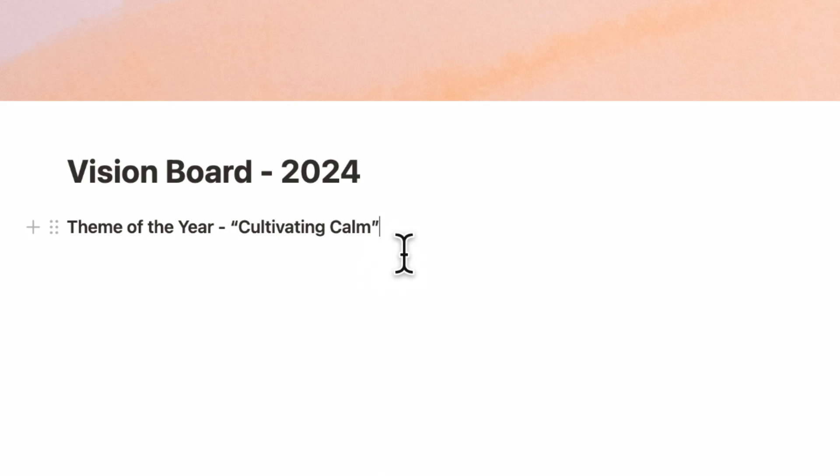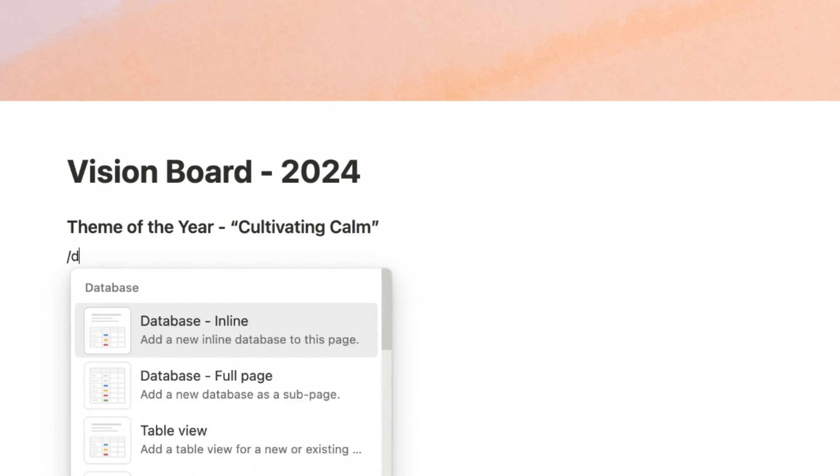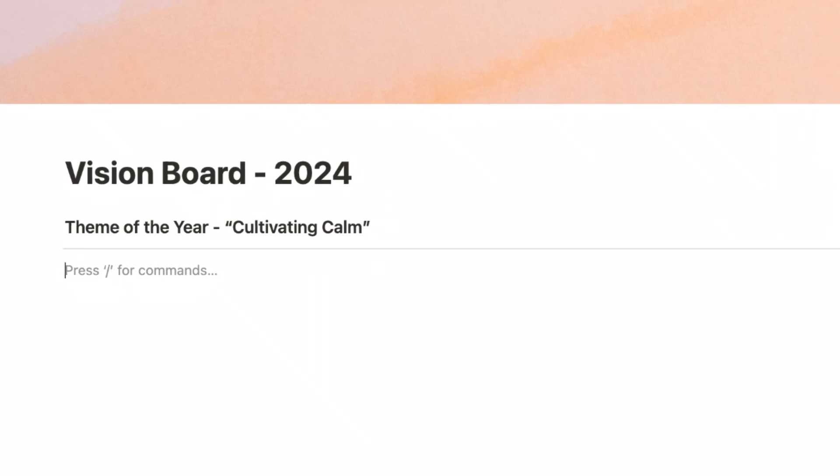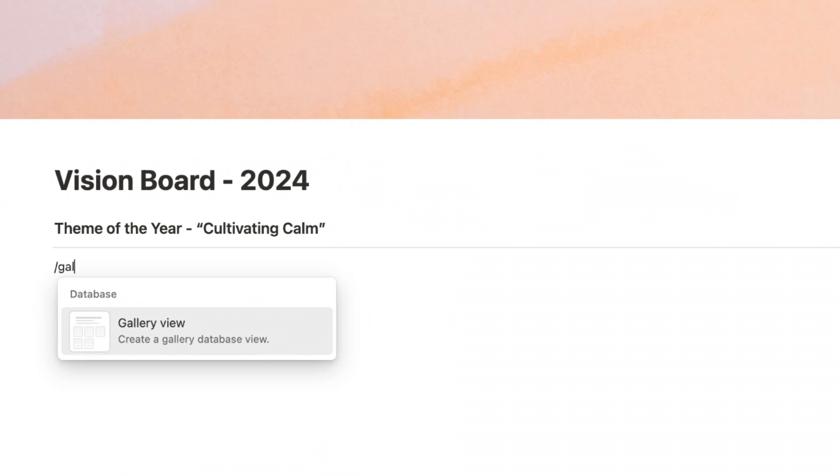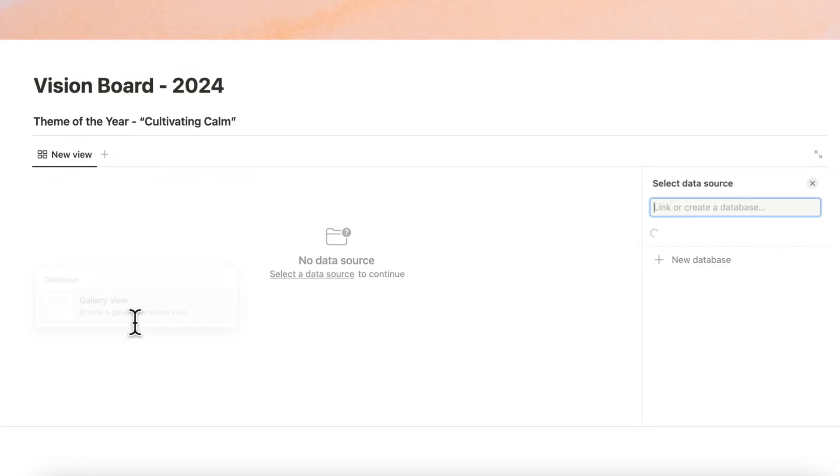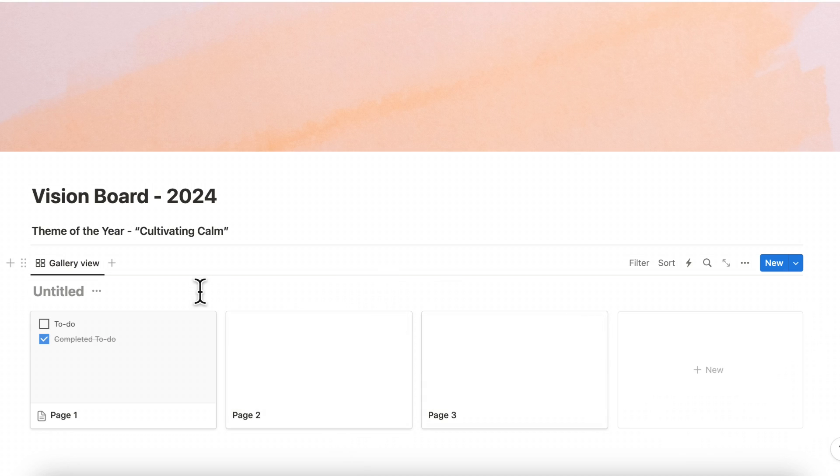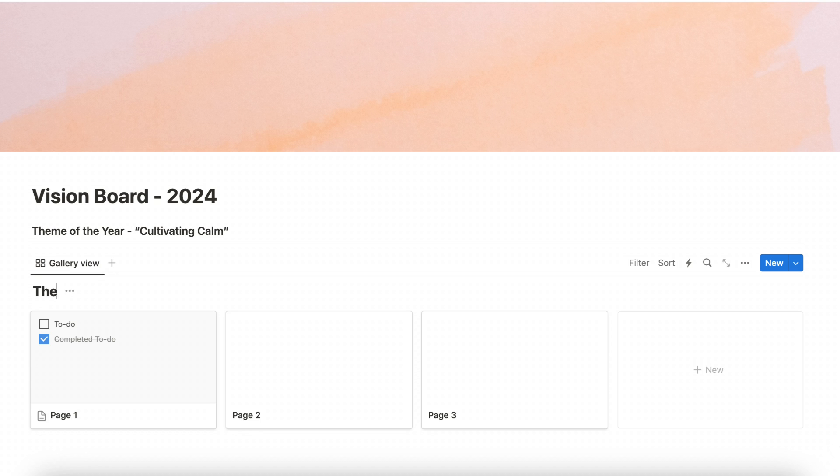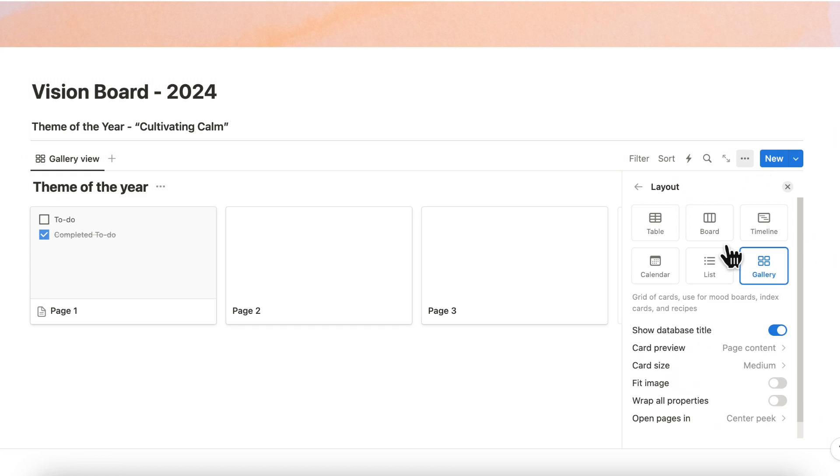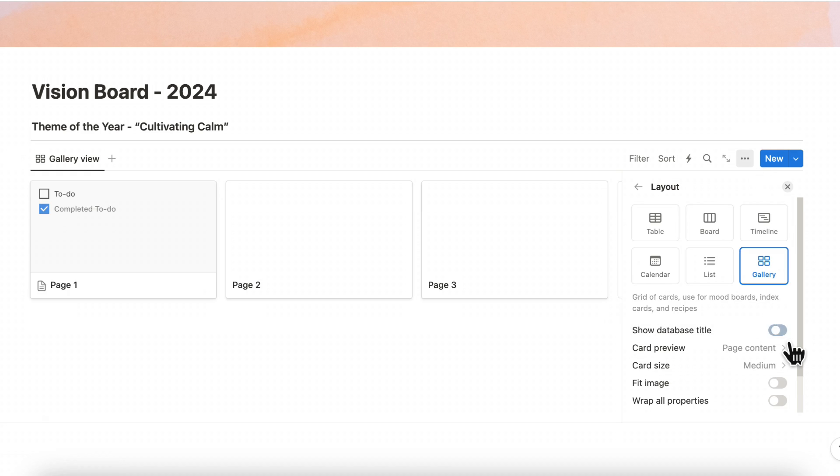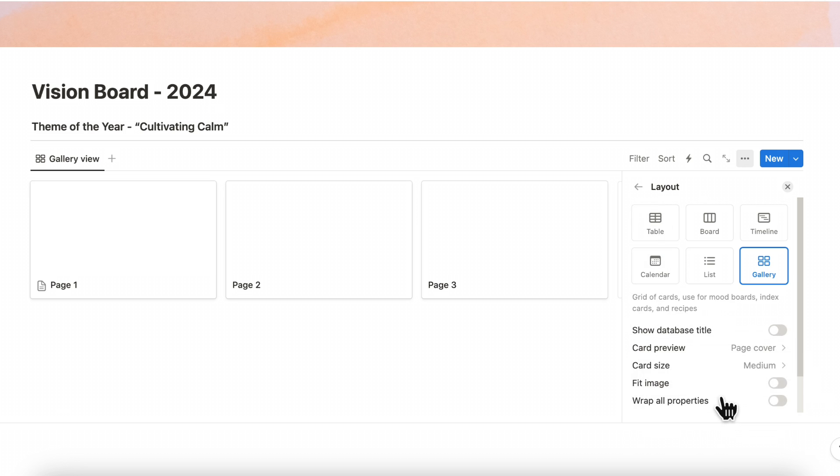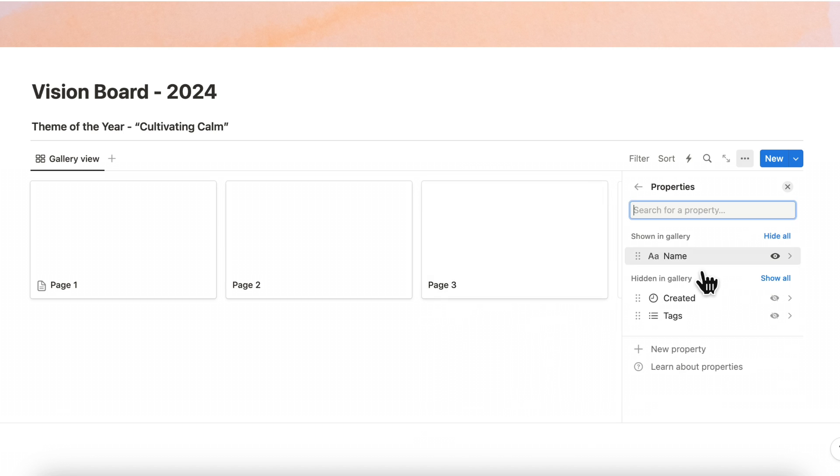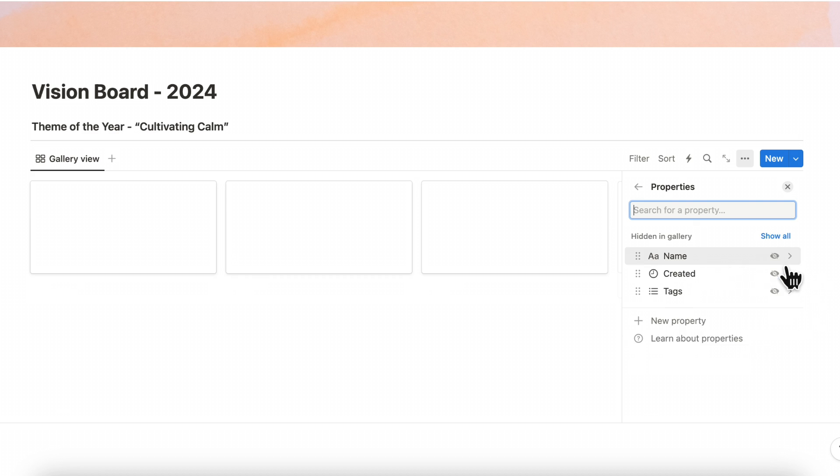So I'm just going to write that down here and then do a divider by typing slash divider and under that I'll be adding a gallery view database by typing slash gallery and then gallery view. This is going to be a new database and database kind of sounds like a tough word for a vision board but in this case it's just somewhere where we're going to be holding our pictures for this theme of the year. So we can just do theme of the year and we're going to go ahead and hide this database title by going to the three dots here and then layout and toggle off show database title. We also have to add card preview to be page cover and then we're going to go back and we're going to actually take off the name here under it so that we can just get a clean picture. We're going to go to properties and then hide name so now we just have these blank spaces.